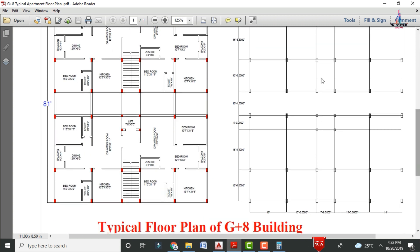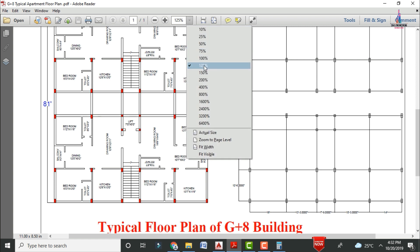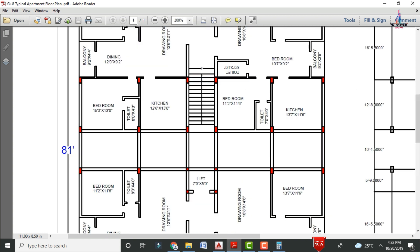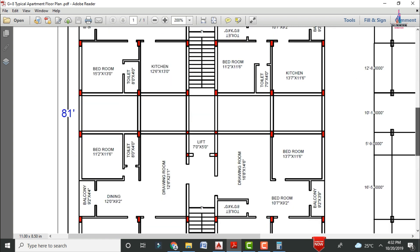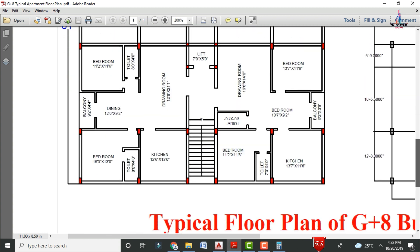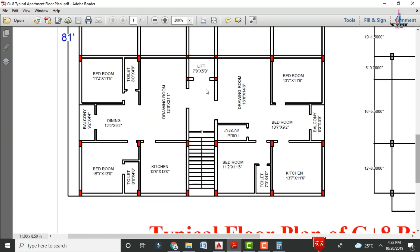Now I will explain complete details about the first section, which is consisting of the double bedroom hall kitchen portion. This is the first section for this apartment structure. It will be consisting of two portions — one related to the double bedroom on the left hand side and one related to the double bedroom on the right hand side.